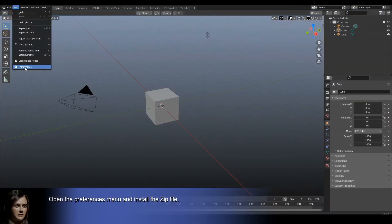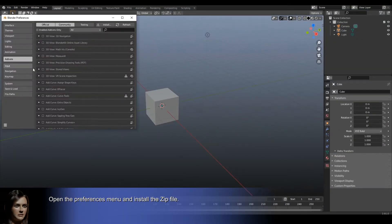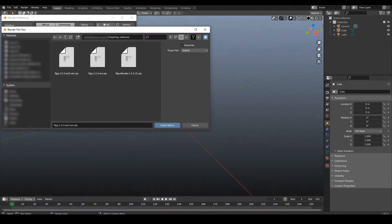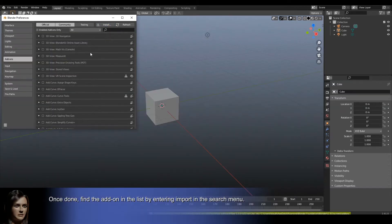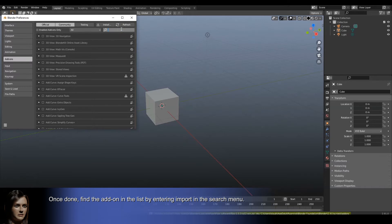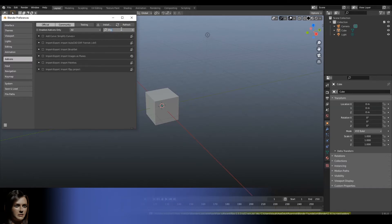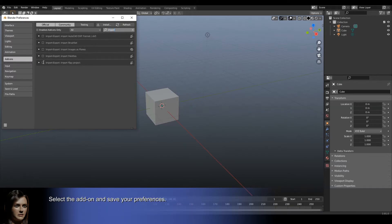Open the preferences menu and install the zip file. Once done, find the add-on in the list by entering import in the search menu. Select the add-on and save your preferences.